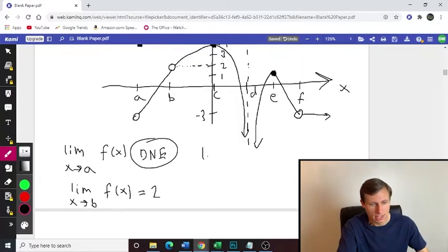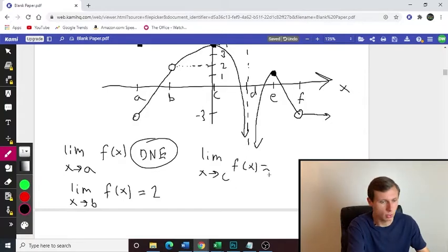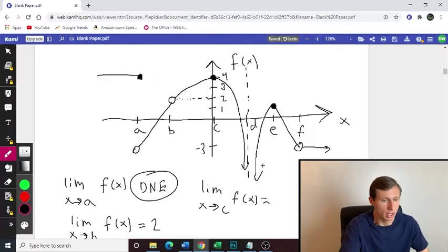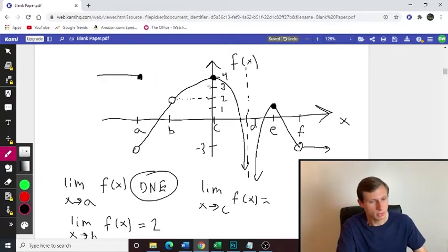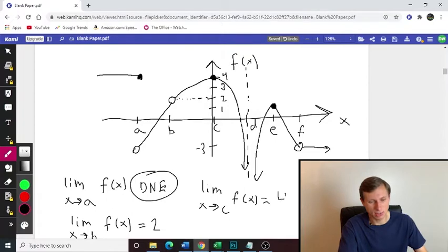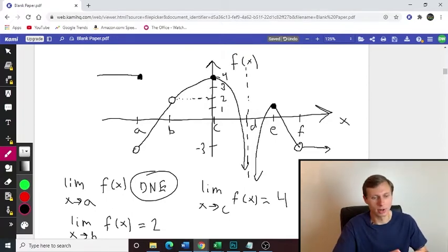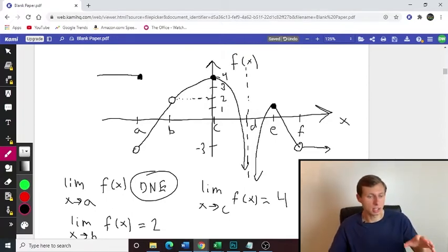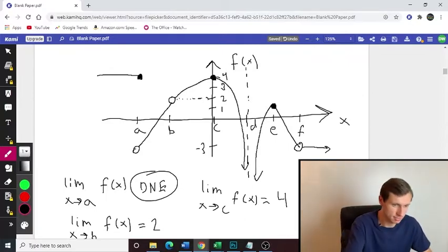Good so far. Now we can find the limit as x approaches C, F of x. This one's kind of easy. We see that it has an actual F of x value of 4, and it's approaching 4 from both sides — best case scenario. It's equal to 4, not because of the closed circle, but just because it's approaching the same value from both sides.